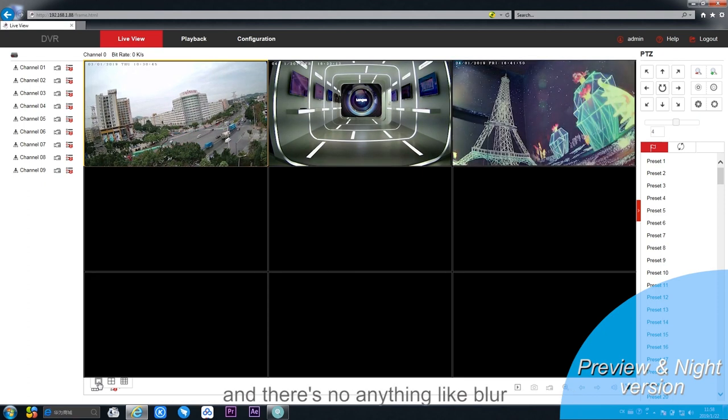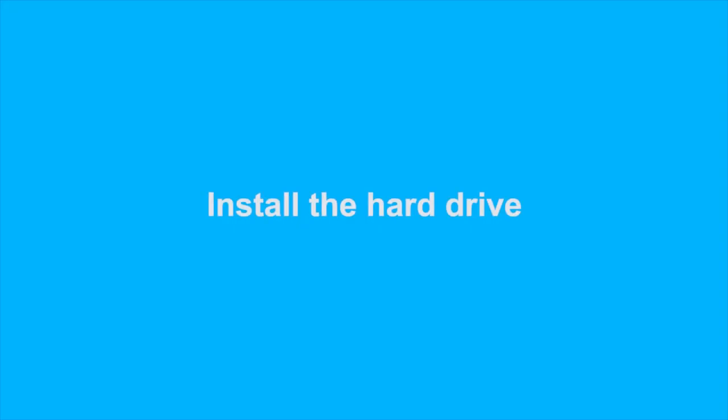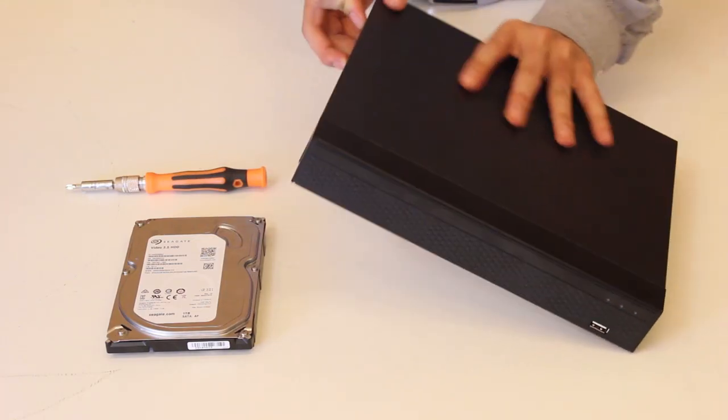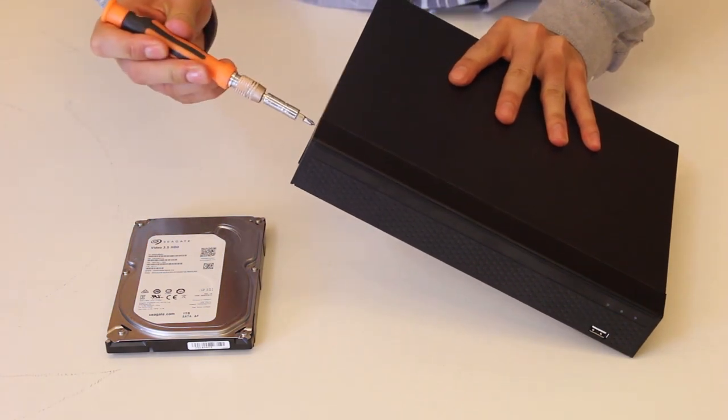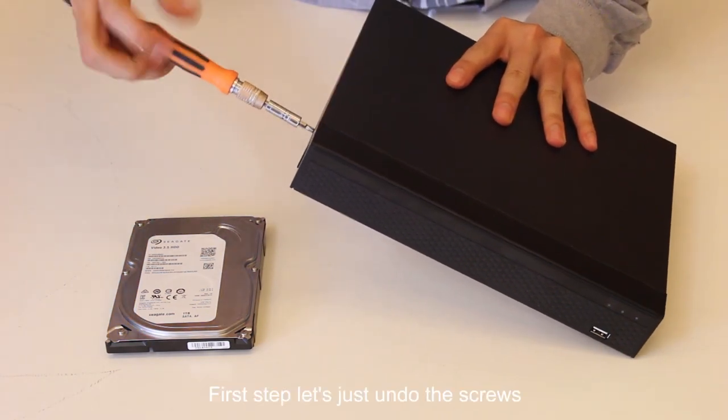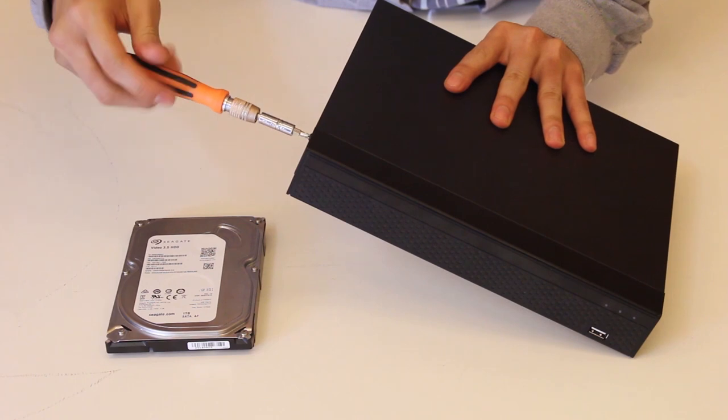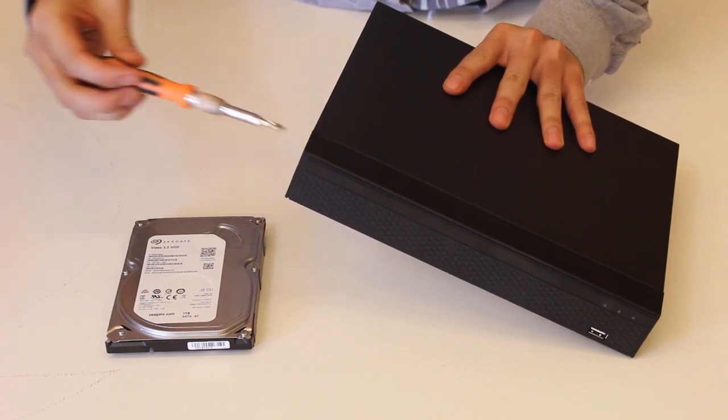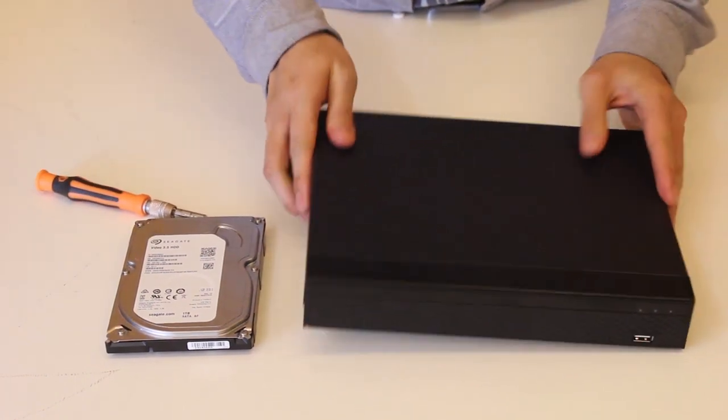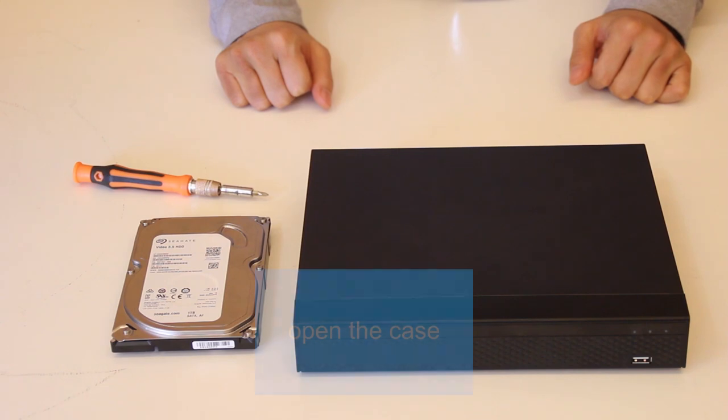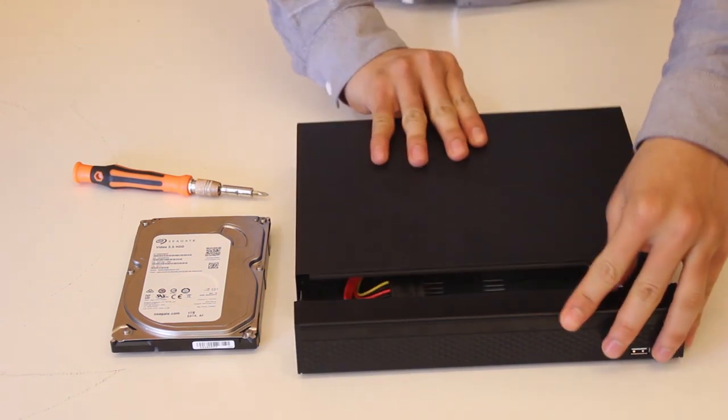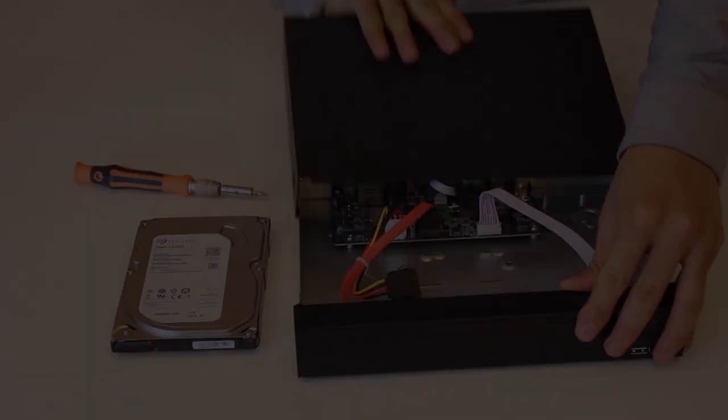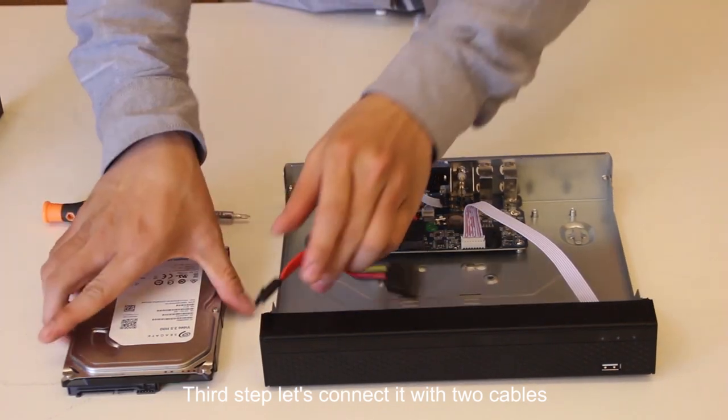Now is the instruction for installing the hard drive into the SDI DVR. First step, let's just undo the screw. Second step. Third step, let's connect it with two cables.